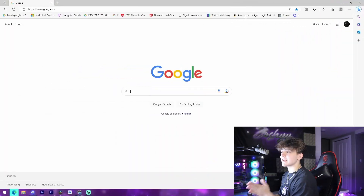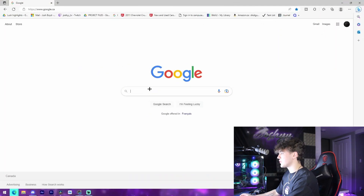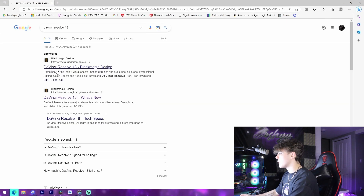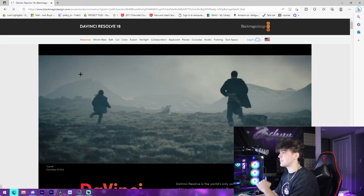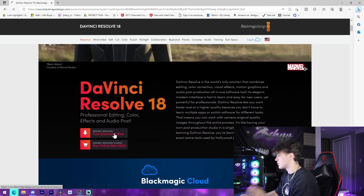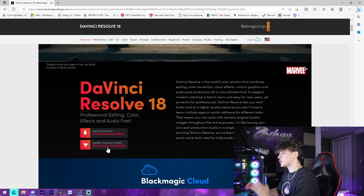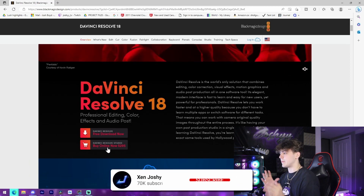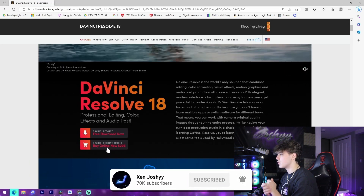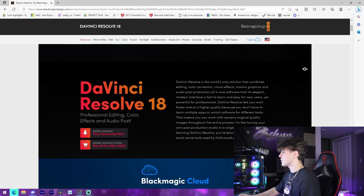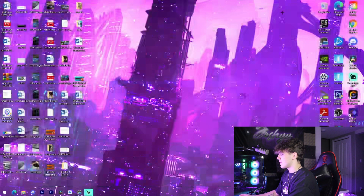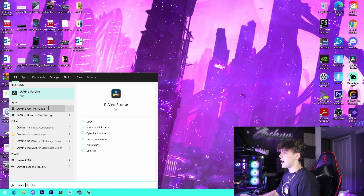The first thing you want to do is make sure that you have DaVinci Resolve installed. If you don't, just go to the link in the description and download DaVinci Resolve 100% free — just press download. Don't worry about the Studio version; you don't need to buy it. You can do so much with the free version, though the Studio version does have cool upgrades for $300.